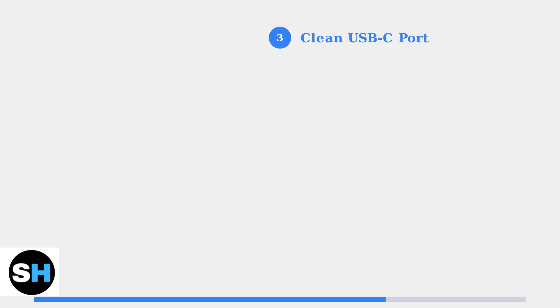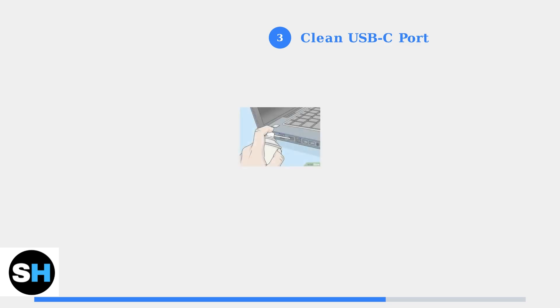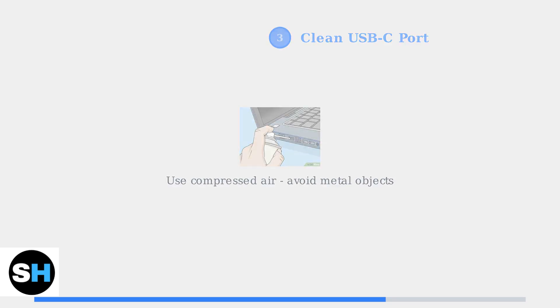Step 3: Clean the USB-C port. Dust, lint, and debris can prevent proper electrical contact between the charger and your device. Use compressed air to gently blow out any debris from the charging port. Avoid using metal objects that could damage the delicate connectors inside.